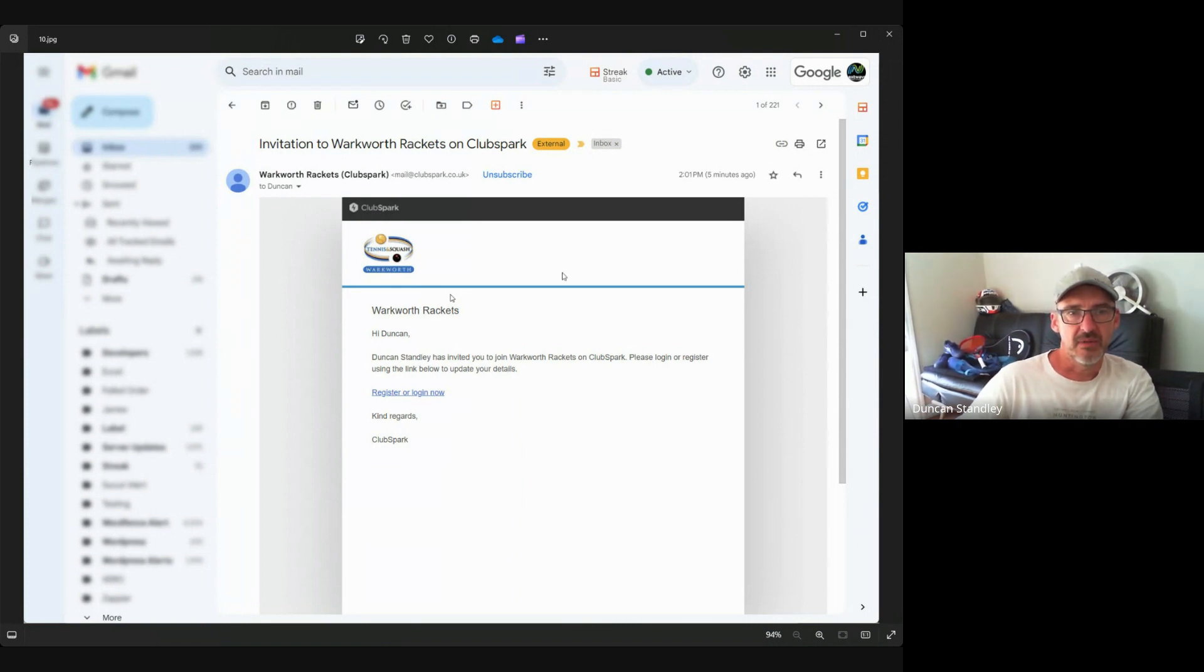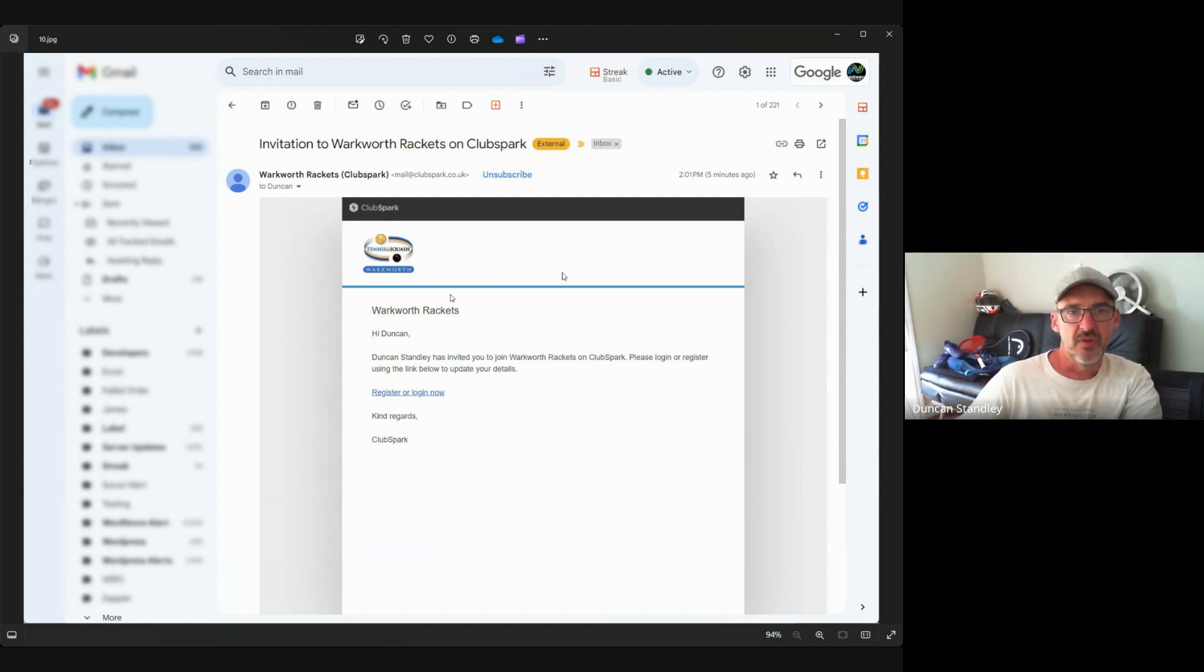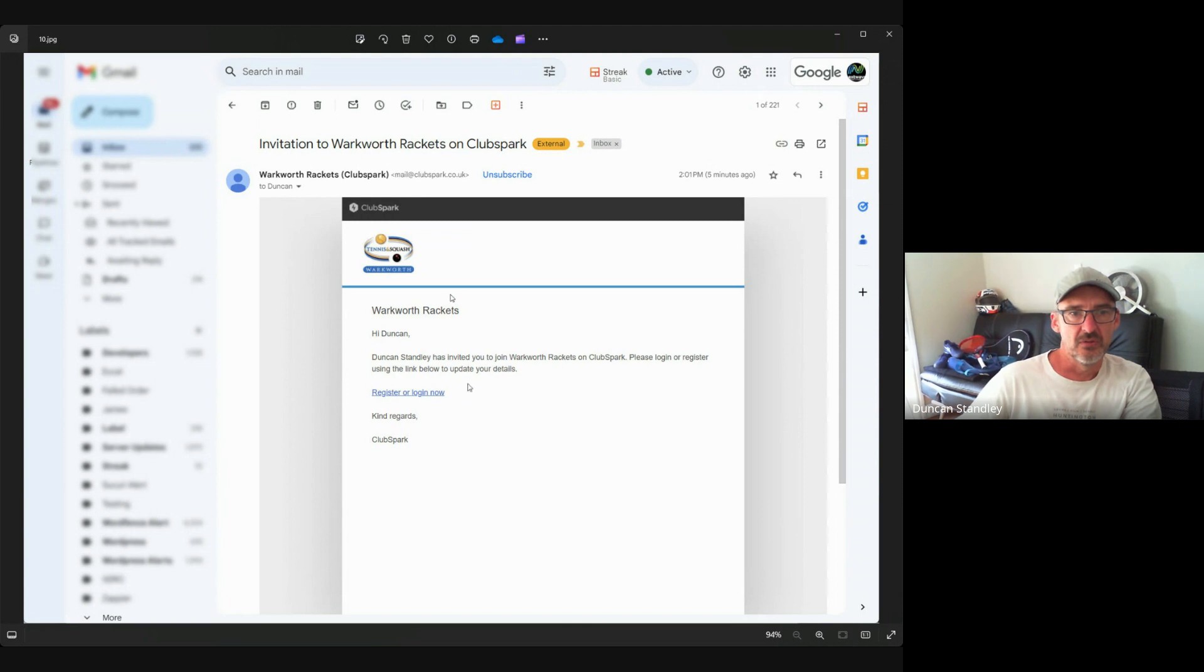In the coming days you're going to receive an email which will be an invite to register with Club Spark. So what you're going to look out for in this email is a link called 'register now', so you click the link.